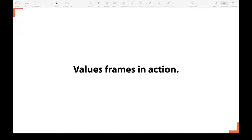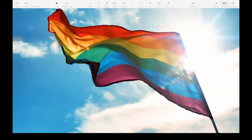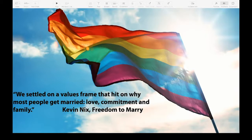Can you think of another example of a campaign or an issue being framed with a strong guiding values frame? You may have thought about other political examples or campaigns on social or environmental issues. My favourite example of a values frame in action in recent years was in the campaign for equal marriage. Campaigners intentionally reframed same-sex relationships based on an understanding of public attitudes. We settled on a values frame that hit on why most people get married — love, commitment and family, said campaigner Kevin Nix. This connected the issue of equal marriage to people's deep beliefs and sense of common humanity. It was successful in achieving important legislative change, which then helped to drive further changes in public attitudes.